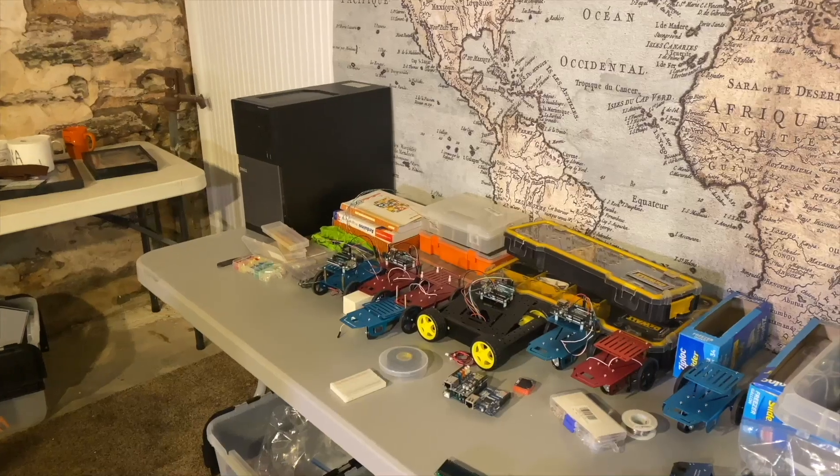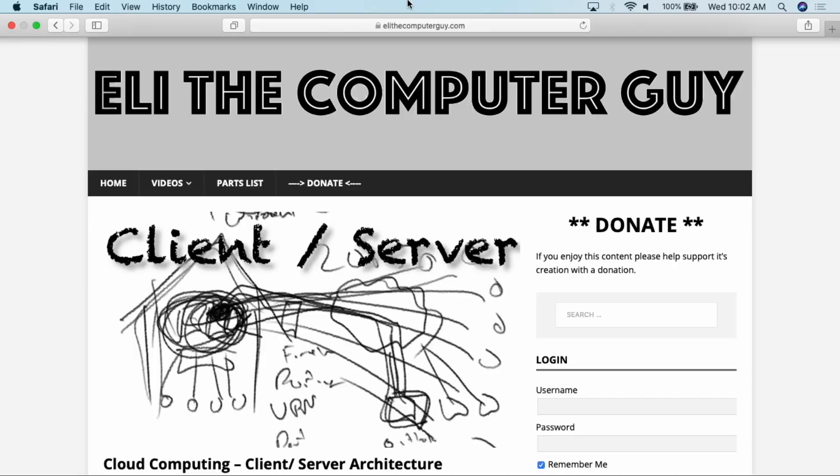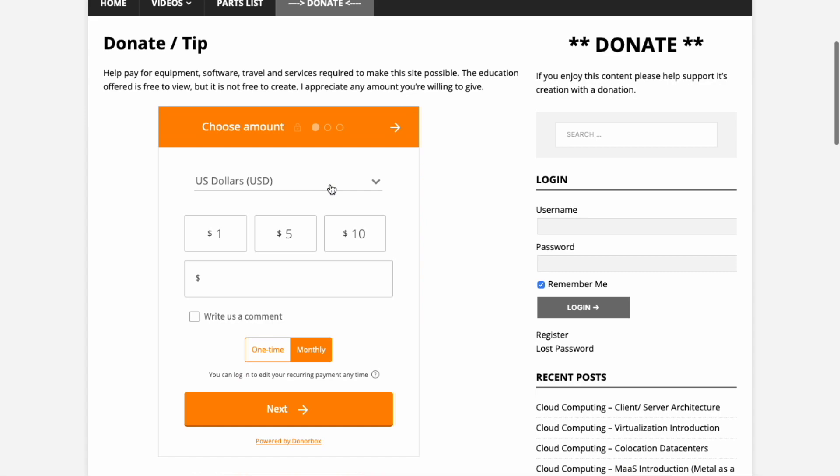Creating these classes requires equipment and services that cost money. If you appreciate this education, please think about going to elithecomputerguy.com and offering a one-time or monthly recurring donation.